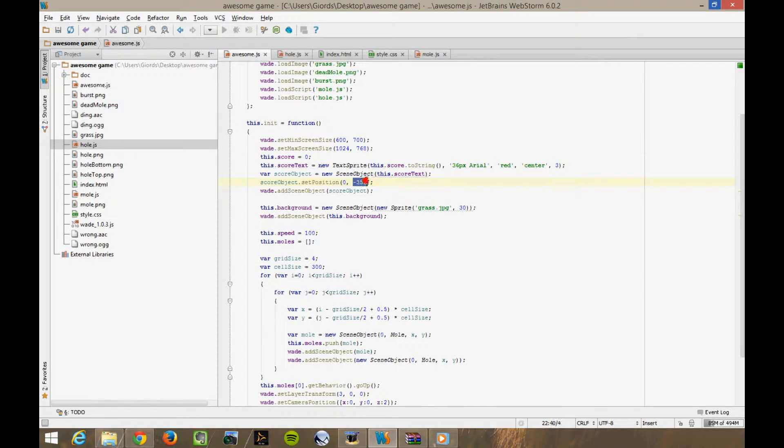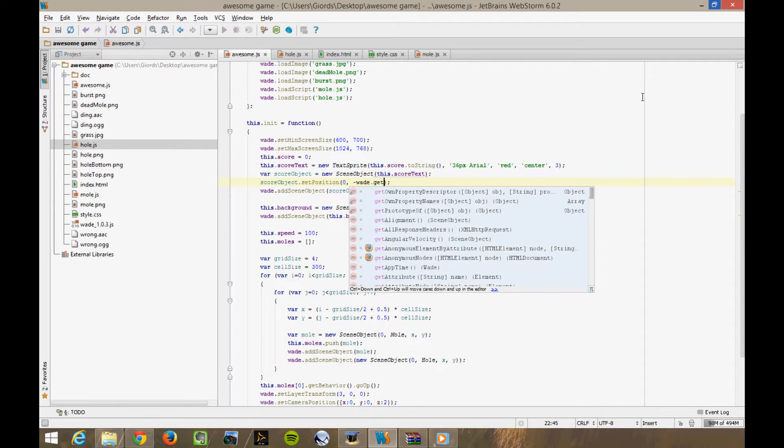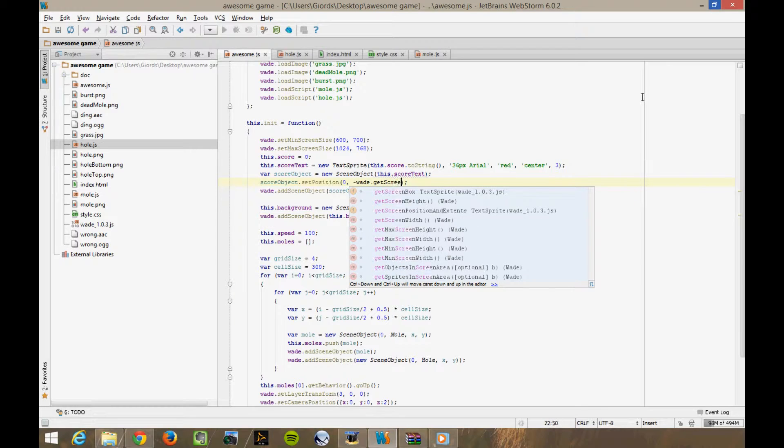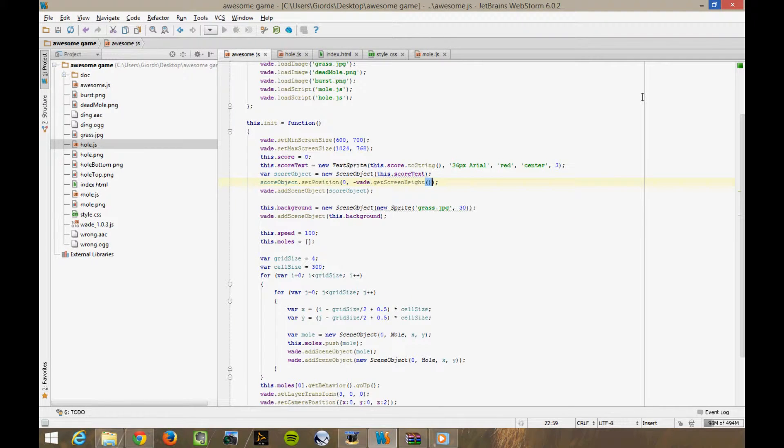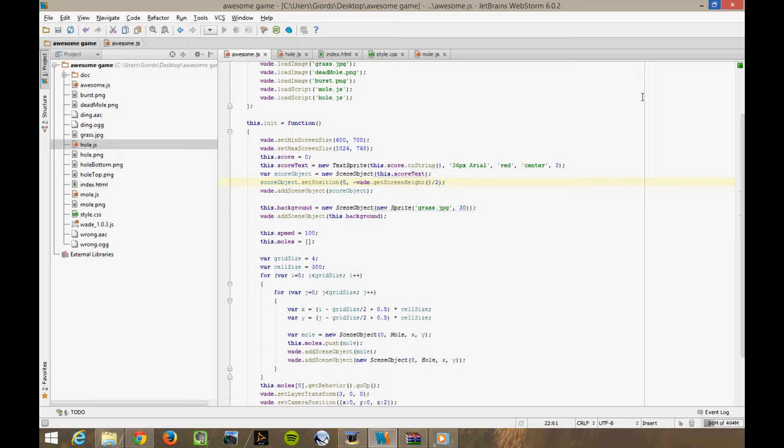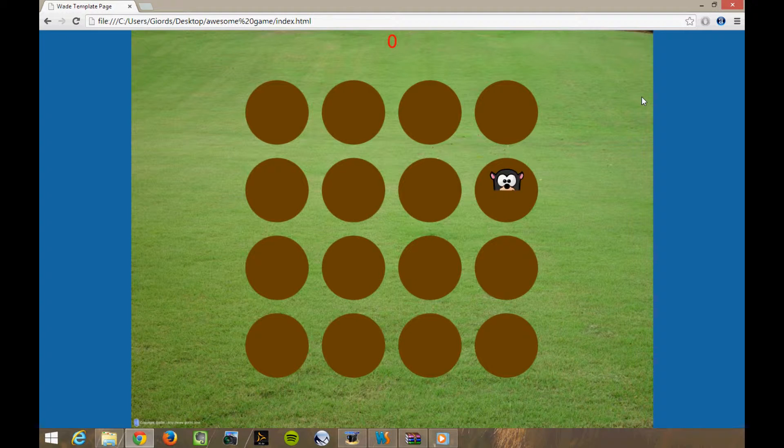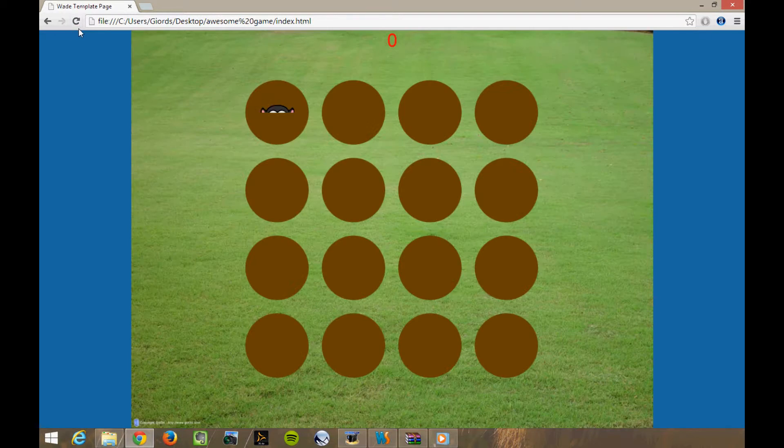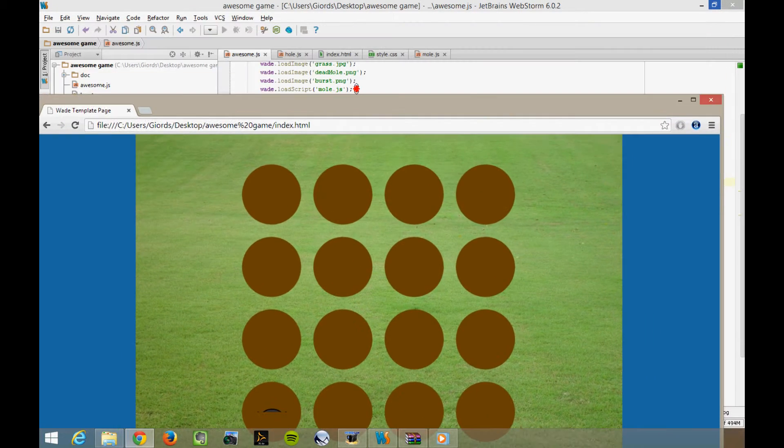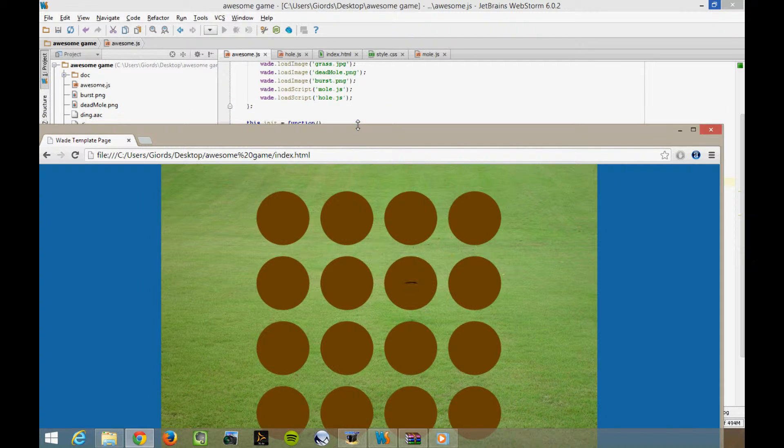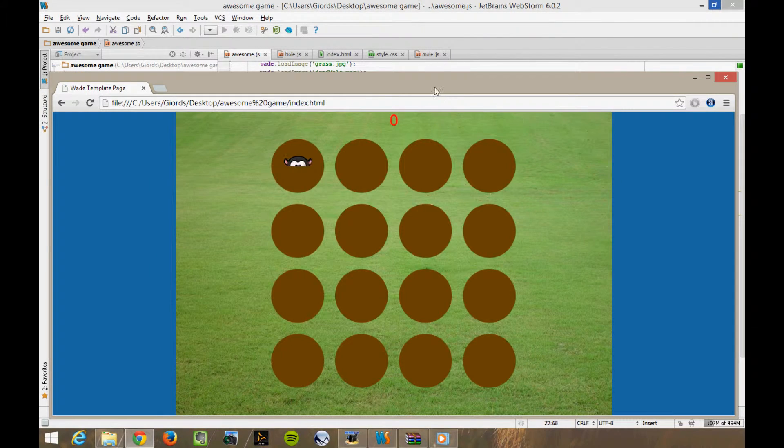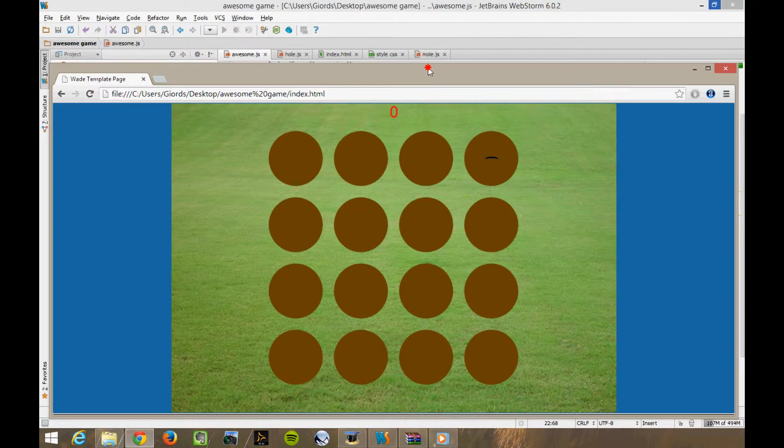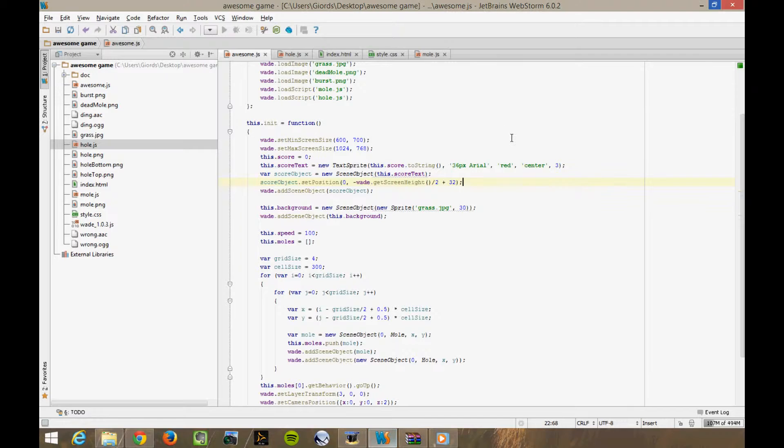Instead of setting its position to 0, minus 350, we can try to set it near the top like this. Minus, weighed, get screen height, over 2. This is the actual top edge of the screen. Let's add a little bit to move down slightly, say 32 pixels. Let's see what happens. It's in the right position, but as soon as I resize the window, it's in the wrong position again. We want to fix its position relative to the top edge of the screen. It's really easy to do this with wade.